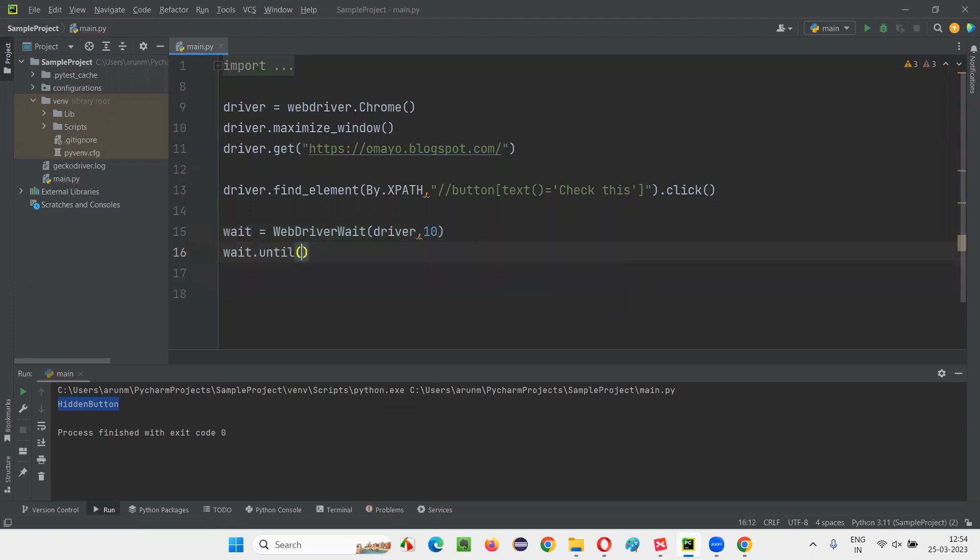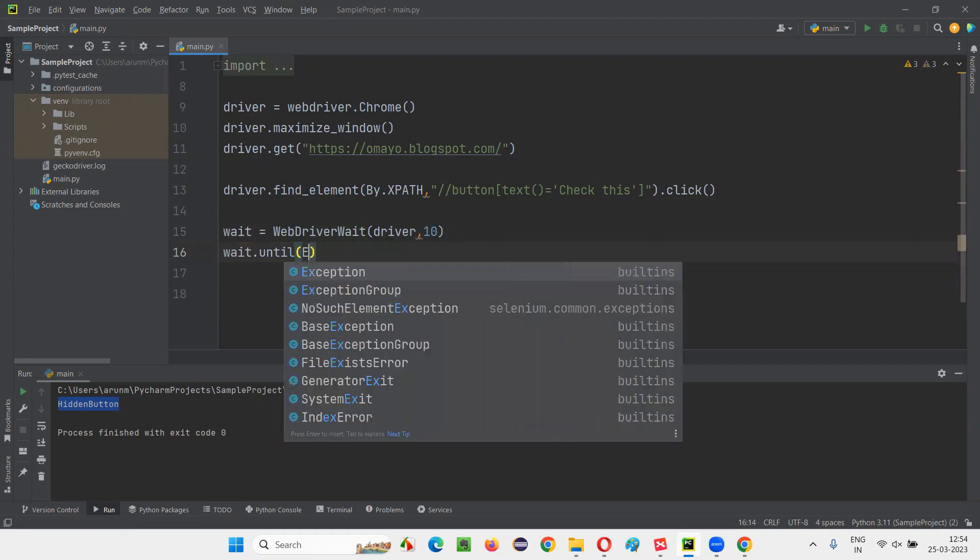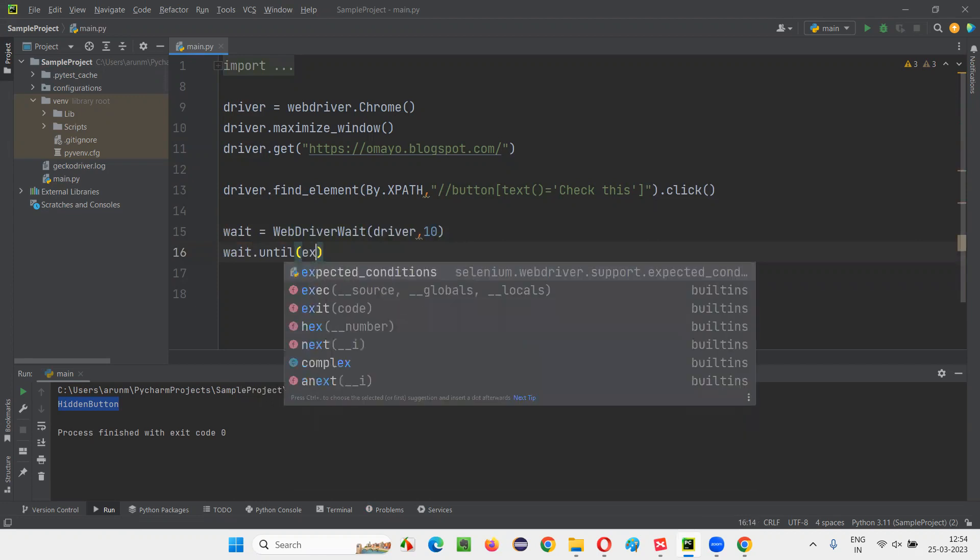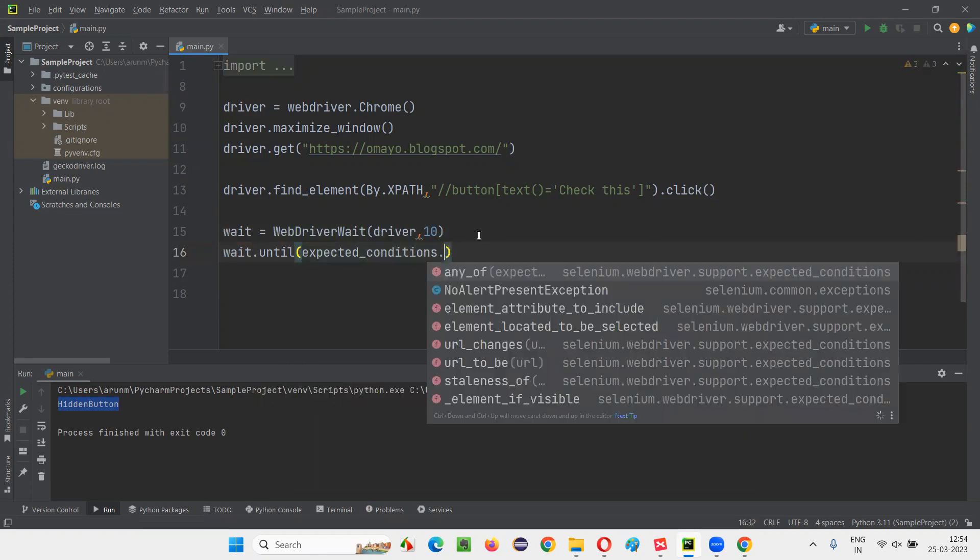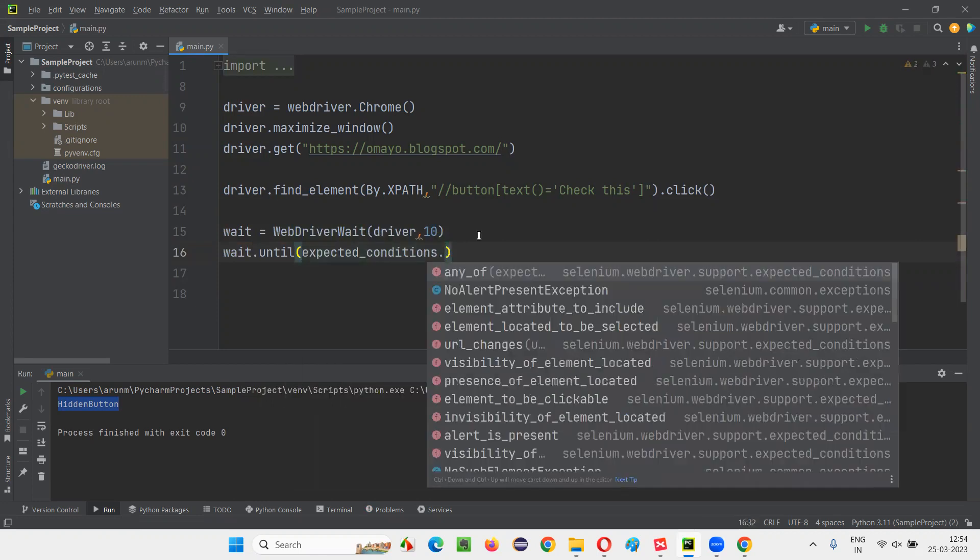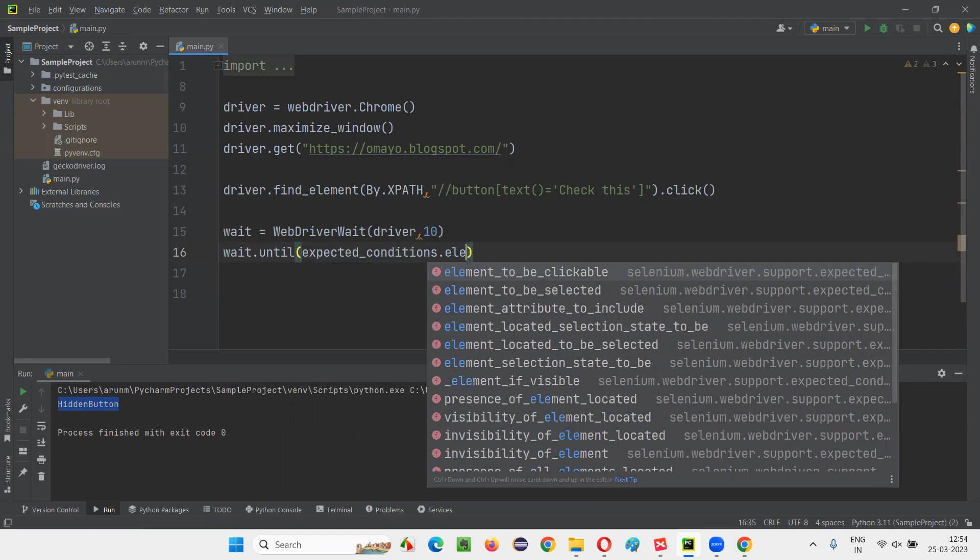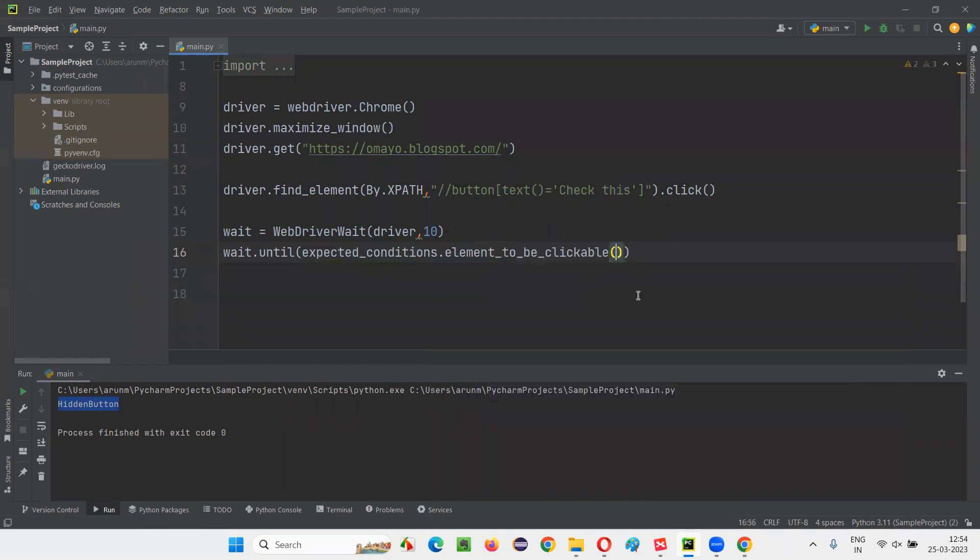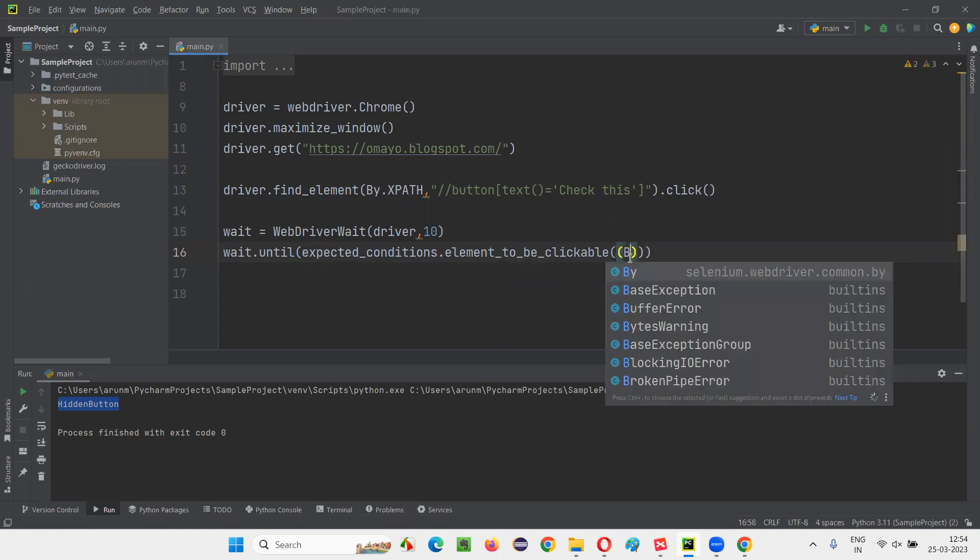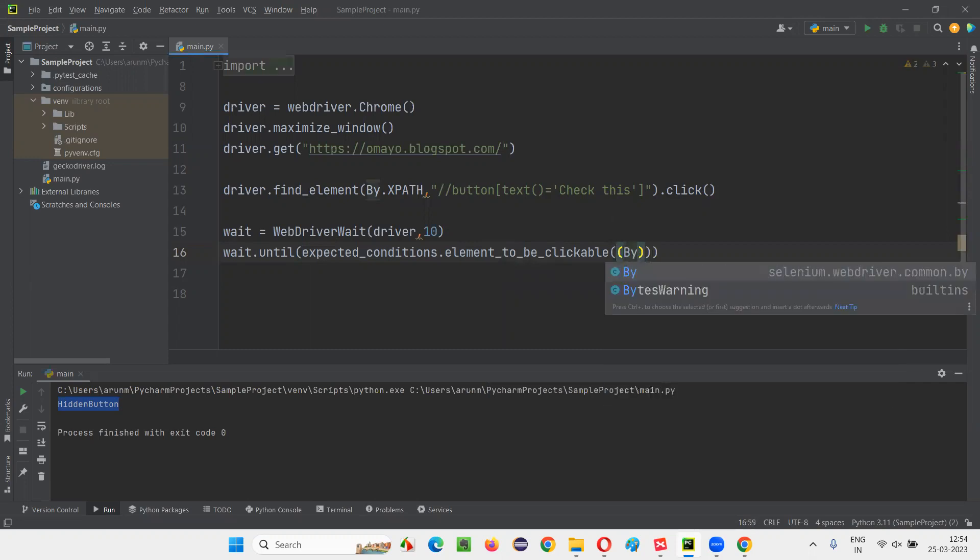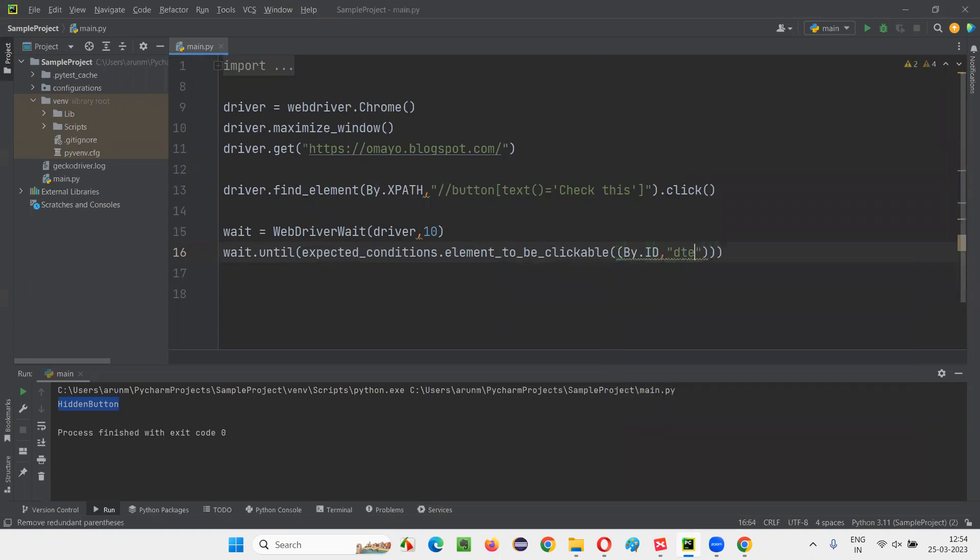wait dot until expected conditions dot. So element to be clickable. This is a command. Element to be clickable command. You just write down that and provide circular brackets inside that and say by dot ID and provide the ID.